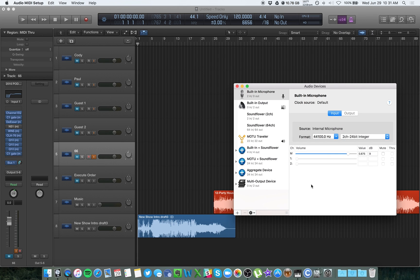Basically what you need to do is create an aggregate device, which is going to combine your microphone and Soundflower into one concise device. And you might have a microphone like the Blue Snowball, Blue Yeti. You might have a recording interface.